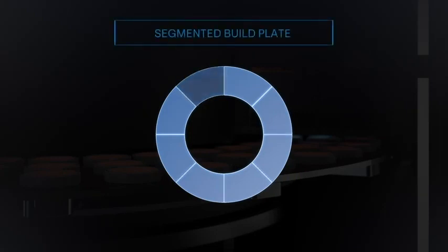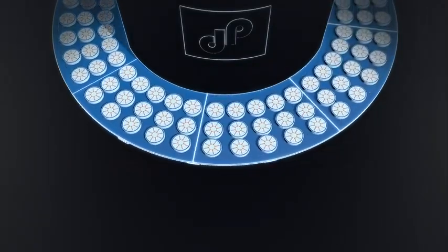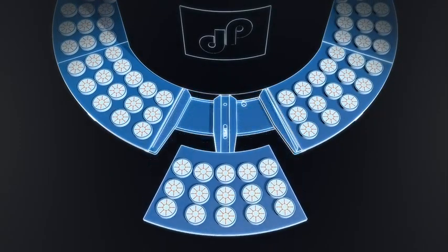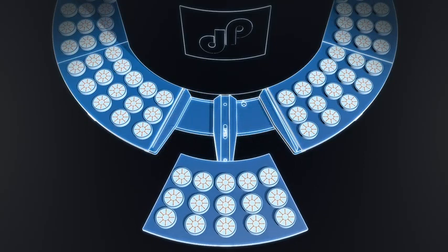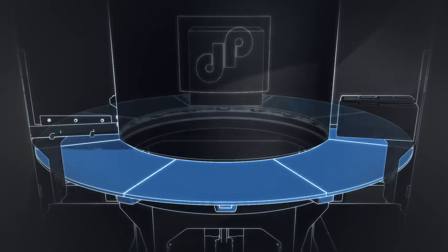Separation of the build plate into 8 segments enables high flexibility in the printing process. This way, segments can be removed to extract parts that are already finished. This is especially practical when different geometrical shapes with different heights are being manufactured on the build plate.